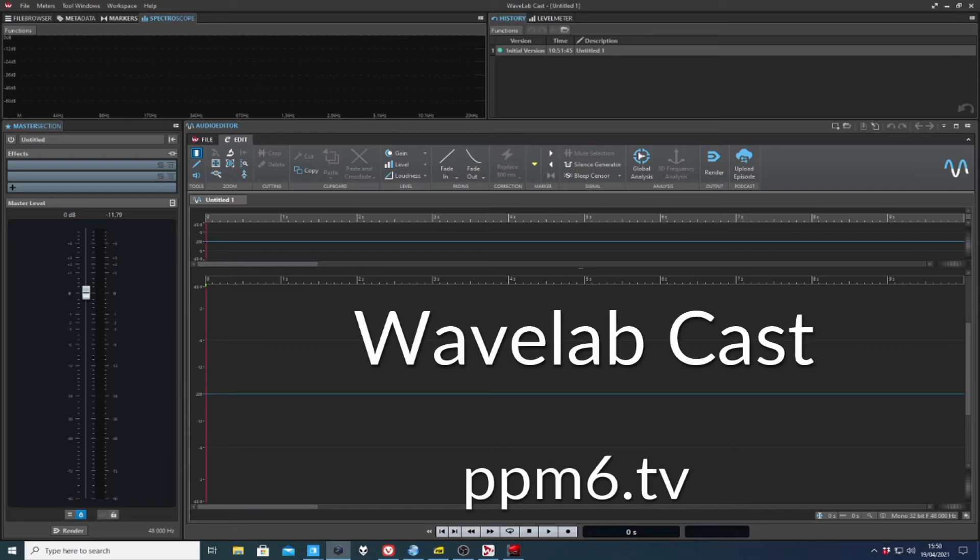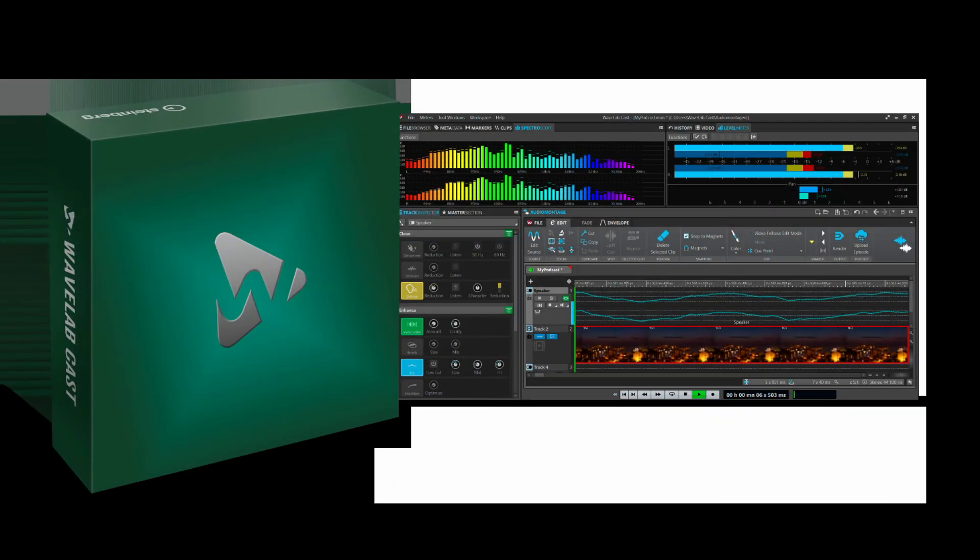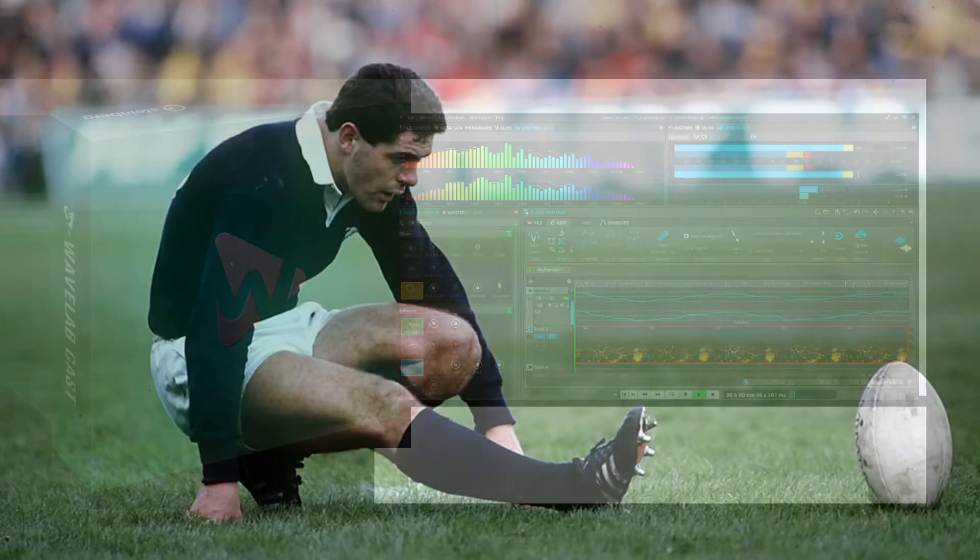Hello Squittles and welcome to BBM6TV. Today what it is is Wavelab Cast, the newest and shiniest member of the Wavelab family.